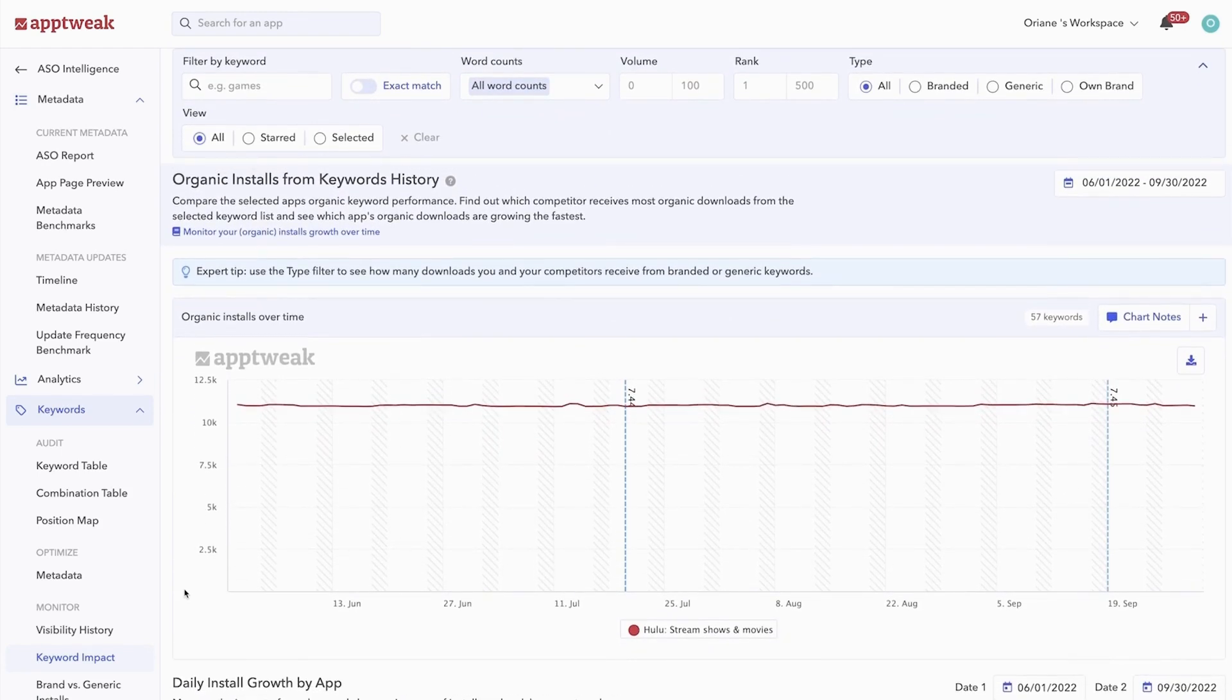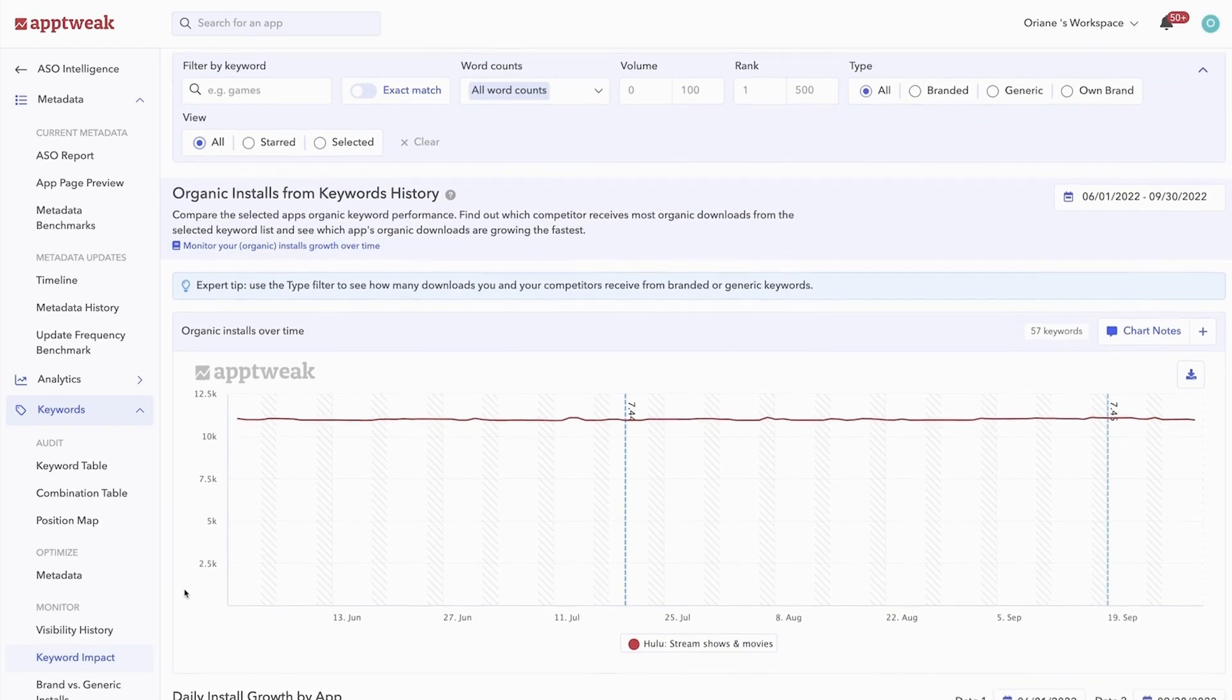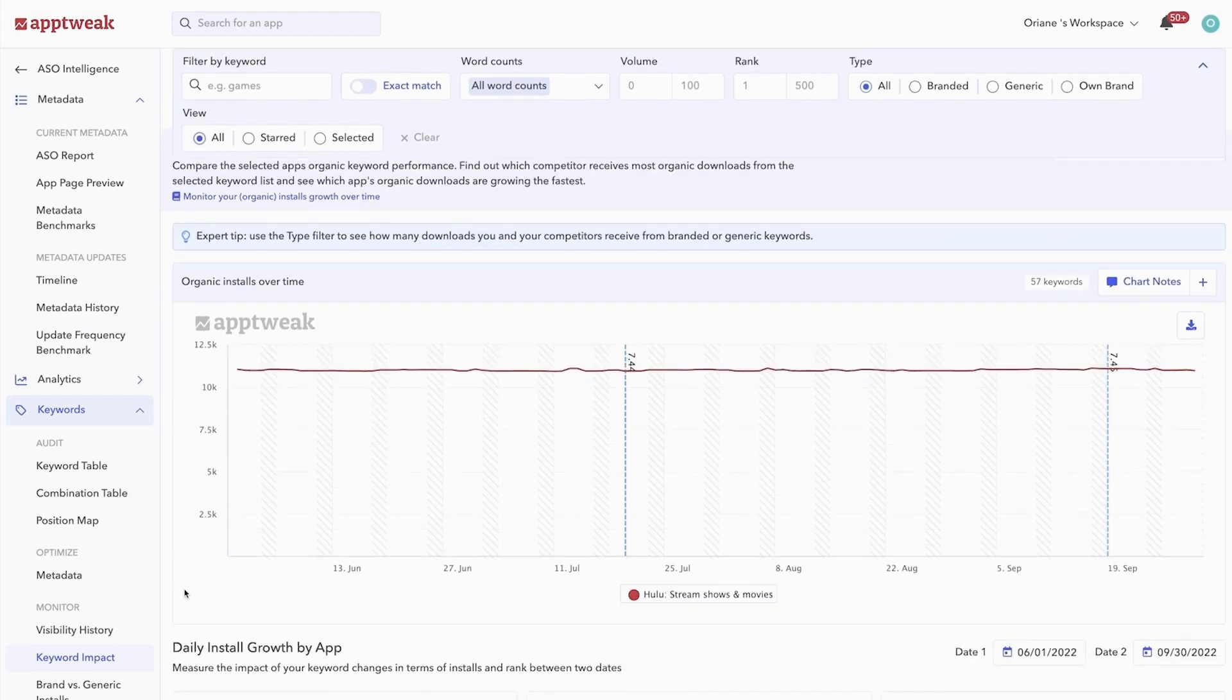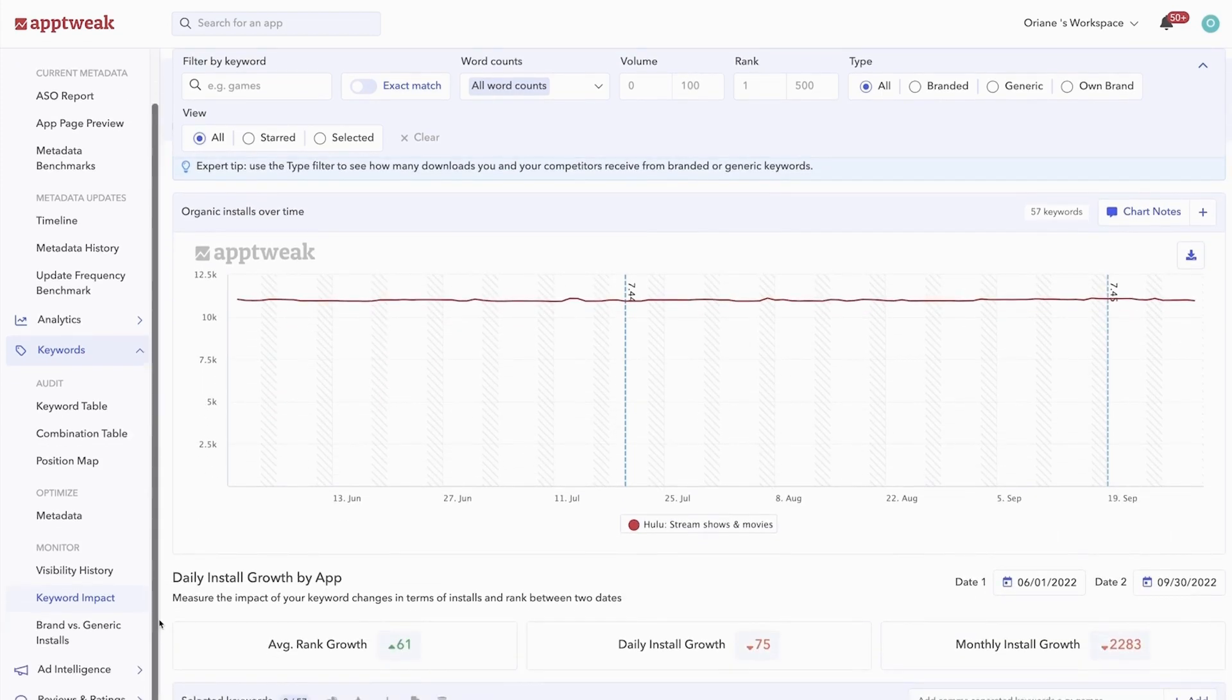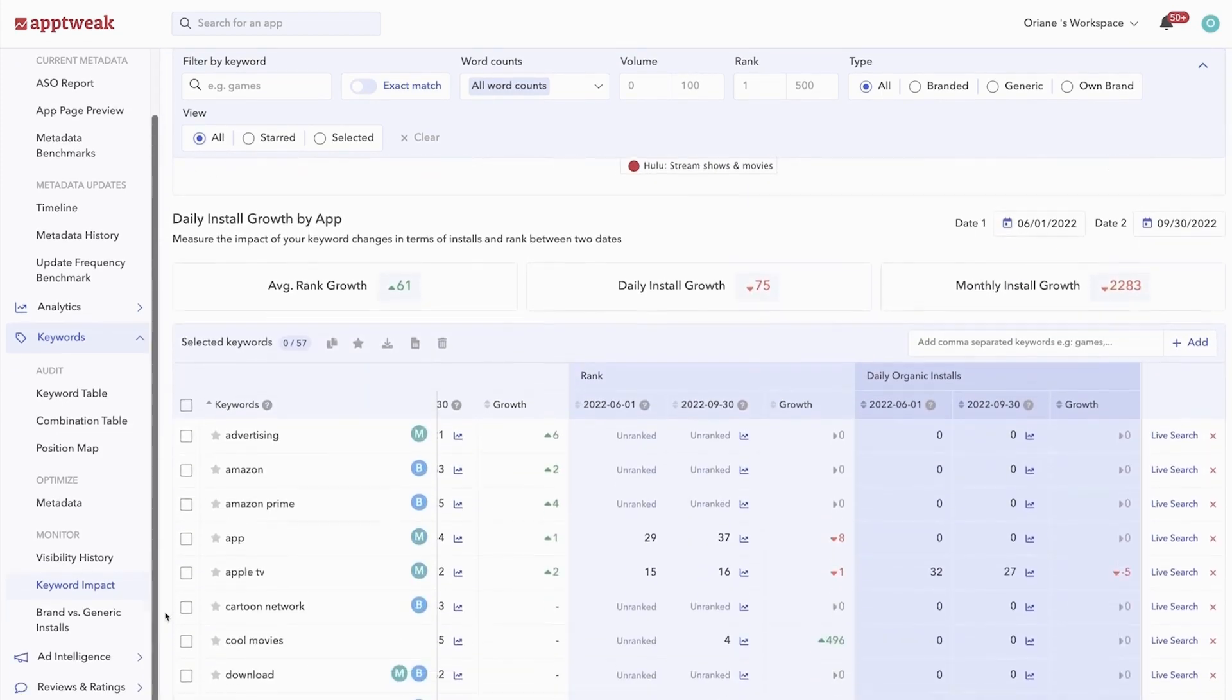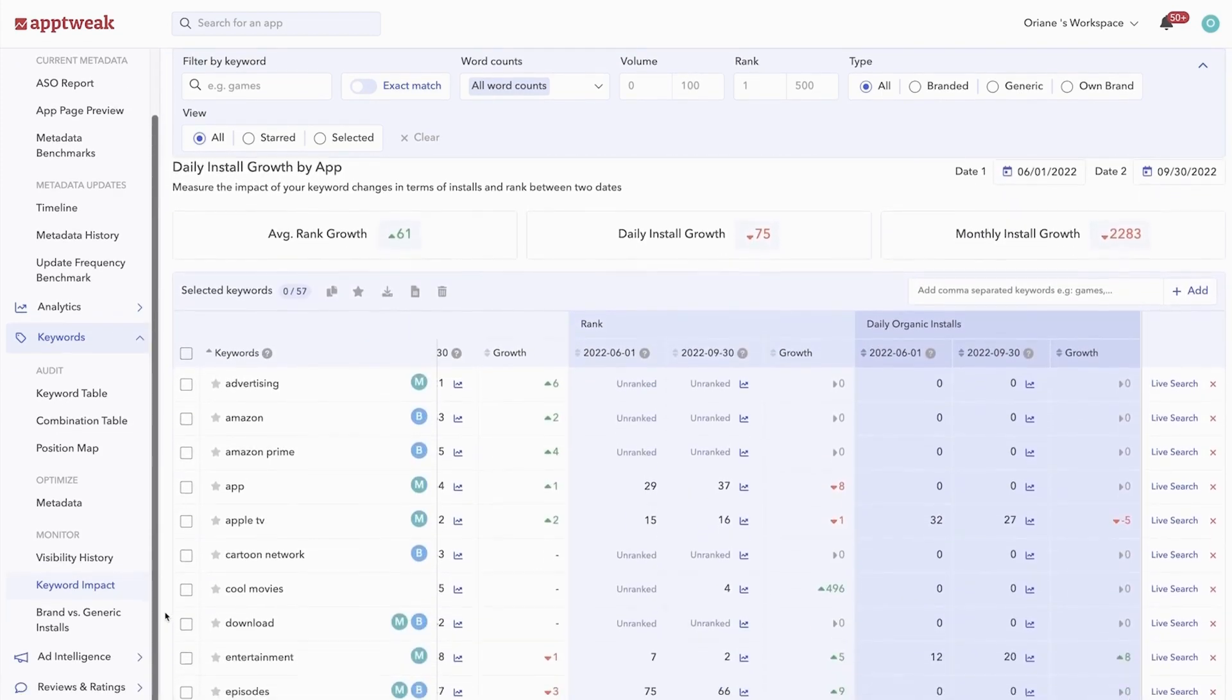You can also compare your growth in organic installs with competitors, or dig deeper to uncover the exact keywords your app gained or lost organic installs for.